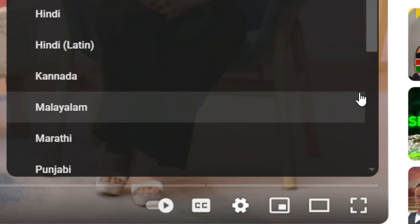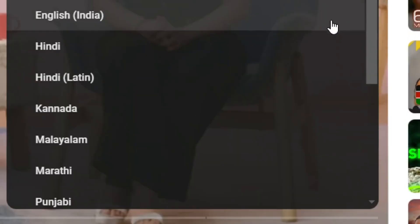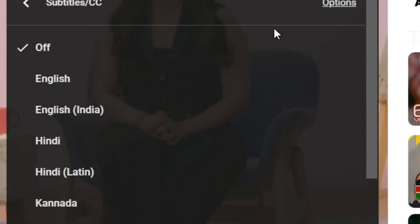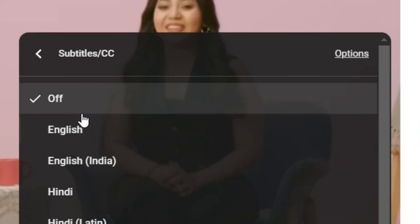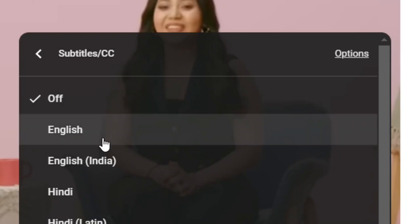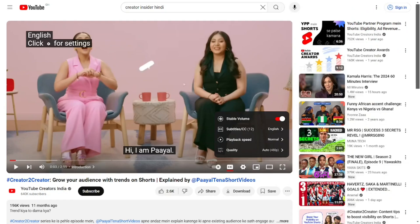Click on the right arrow and you will see all the subtitle options. As you can see, subtitles are off. Simply come and select the language that you prefer. I'm going to select English and click on it.